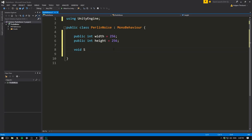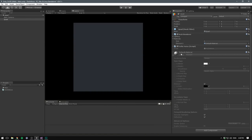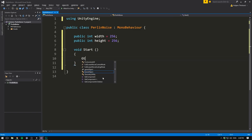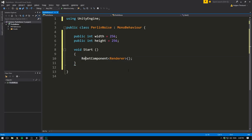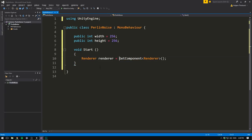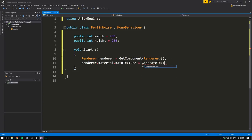So our texture will be 256 by 256 pixels. Now let's go ahead and create a start method. And in here, we first want to get a reference to our current renderer. That's because in order to change the texture on our default material, we have to first access the MeshRenderer component, then access the material, and then change the texture. So let's write GetComponent. The type of the component we want to get is Renderer. And we can go ahead and store this in a variable. So let's write Renderer for the type. And we'll also call it renderer with a non-capital R as the name. So now when we want to change our texture, we write renderer.material.mainTexture. And we set this equal to the texture that we now generate. So let's set this equal to a function called GenerateTexture.